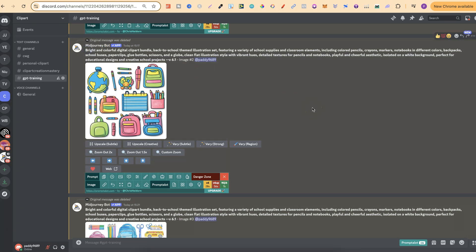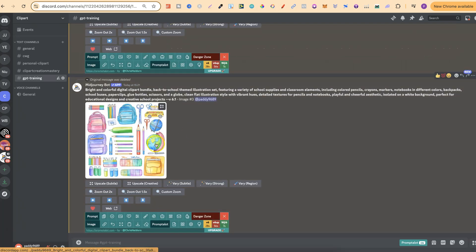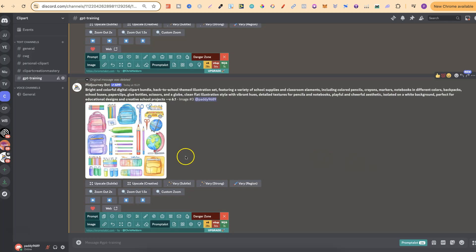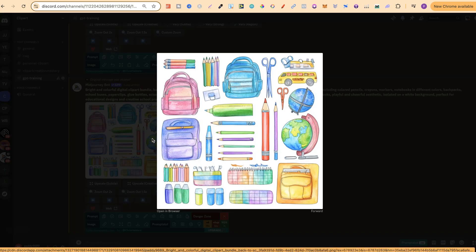What I want to do in this video is show you how you can take one of your styles — any style which you've created — your clipart in Midjourney, and bulk create a lot more elements in the same style. Let me go ahead and show you exactly how to do this.